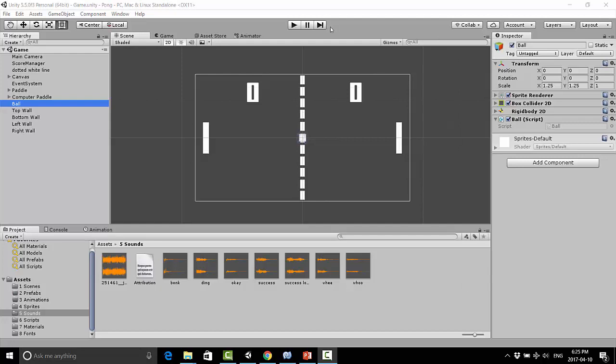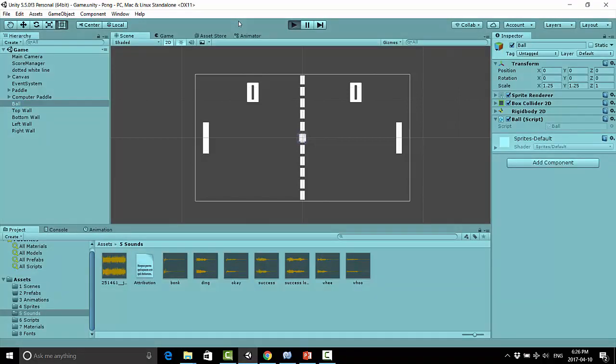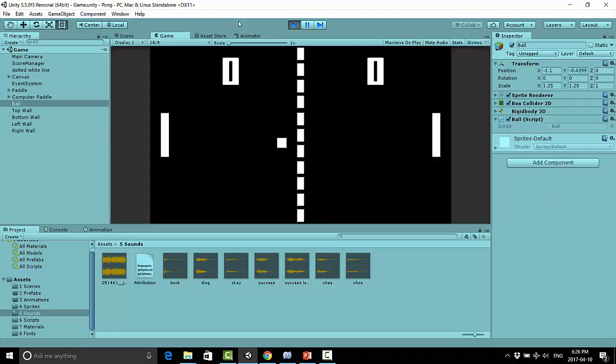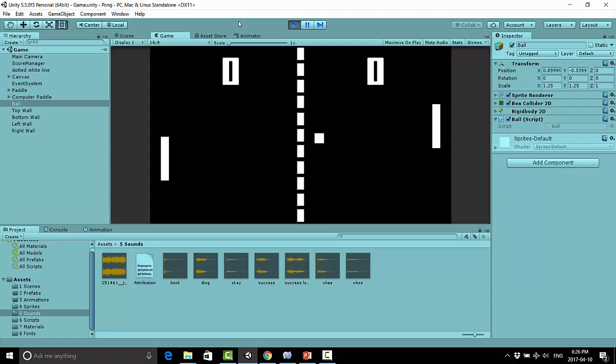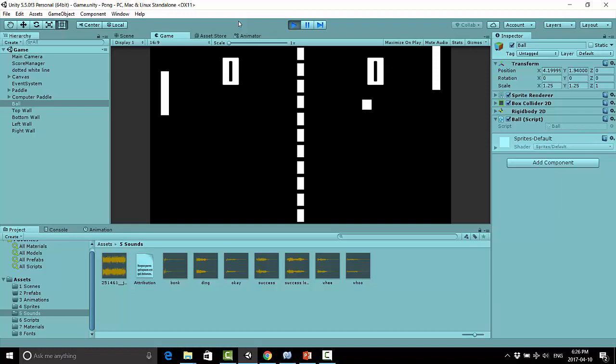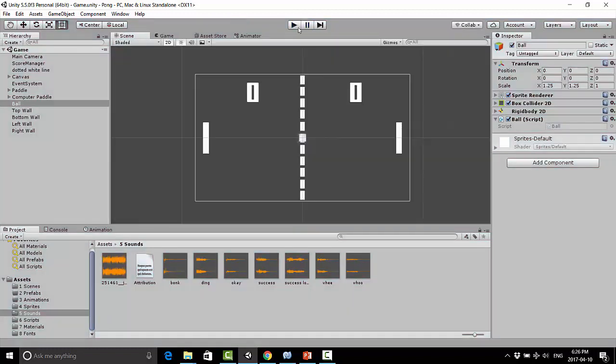Welcome back everyone to the Making a Pong course. This is Jonathan here, and in this video we're going to take a look at adding sound effects to our game, because right now our game is sounding kind of bland, or to be more precise, it's not sounding like anything at all, and that is just not how a game is played.